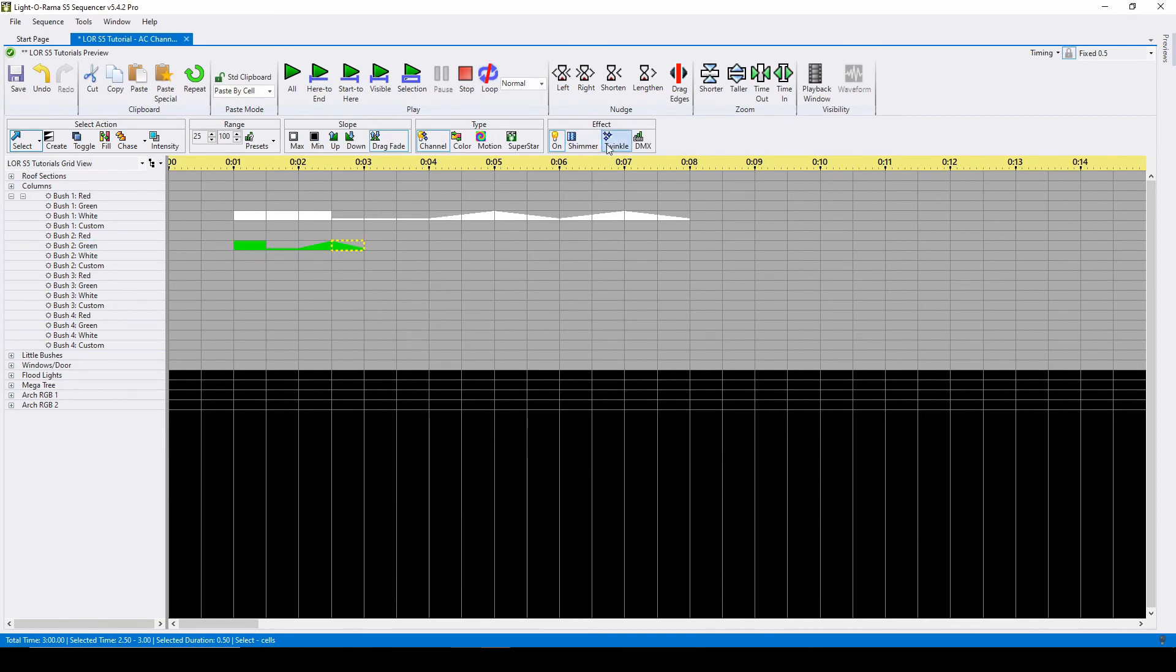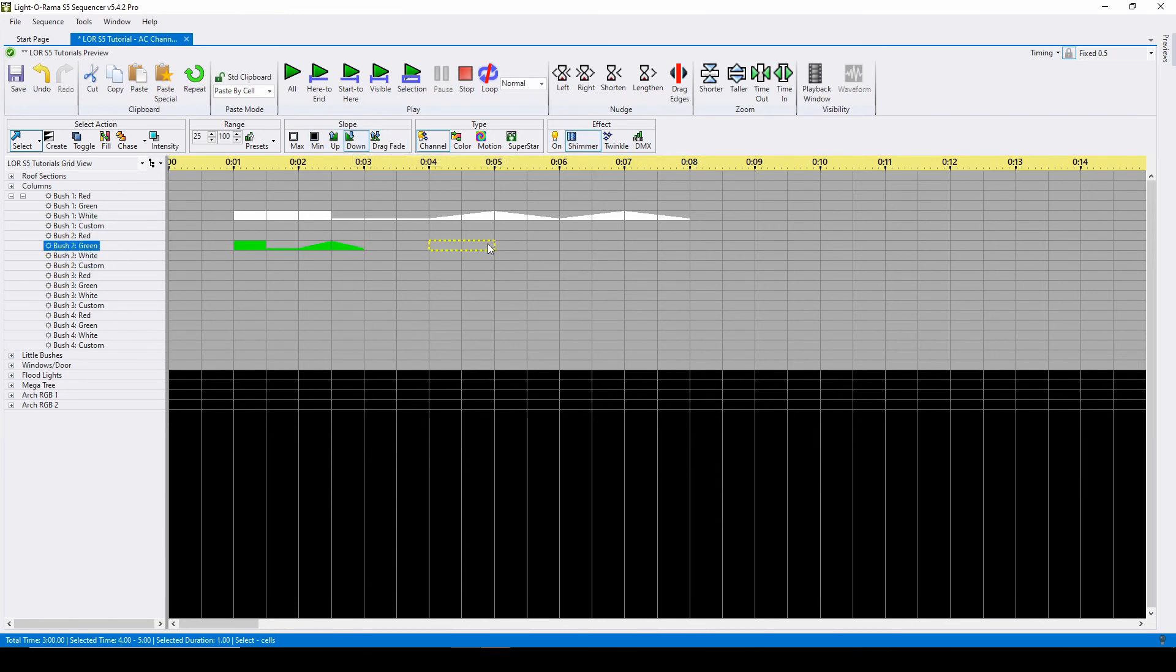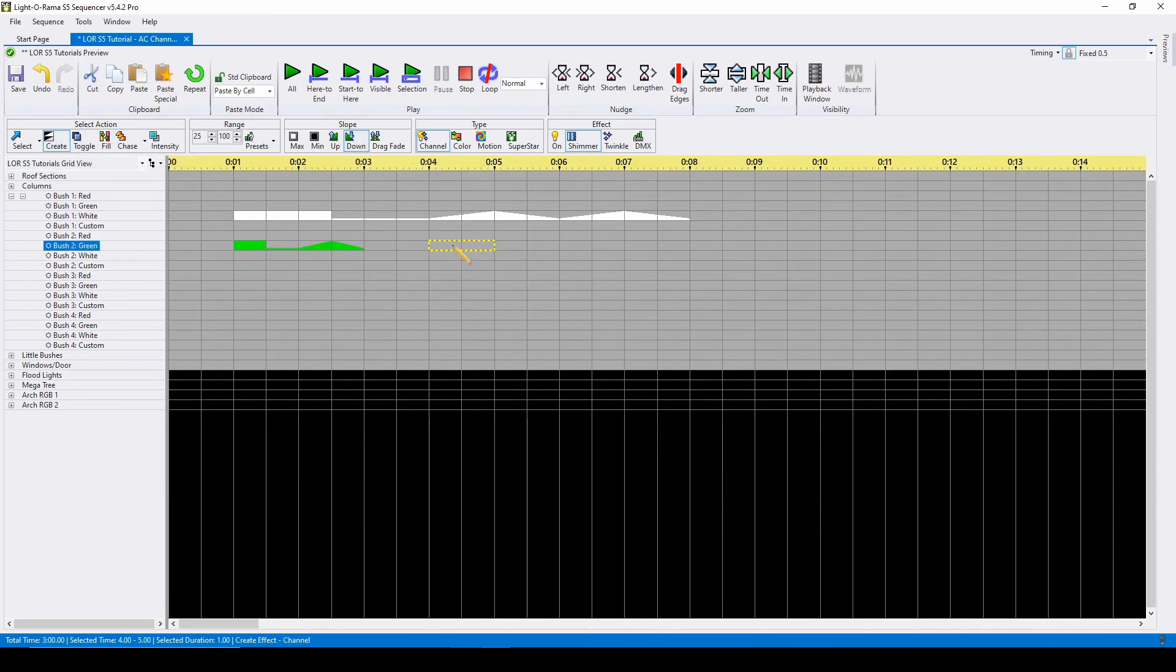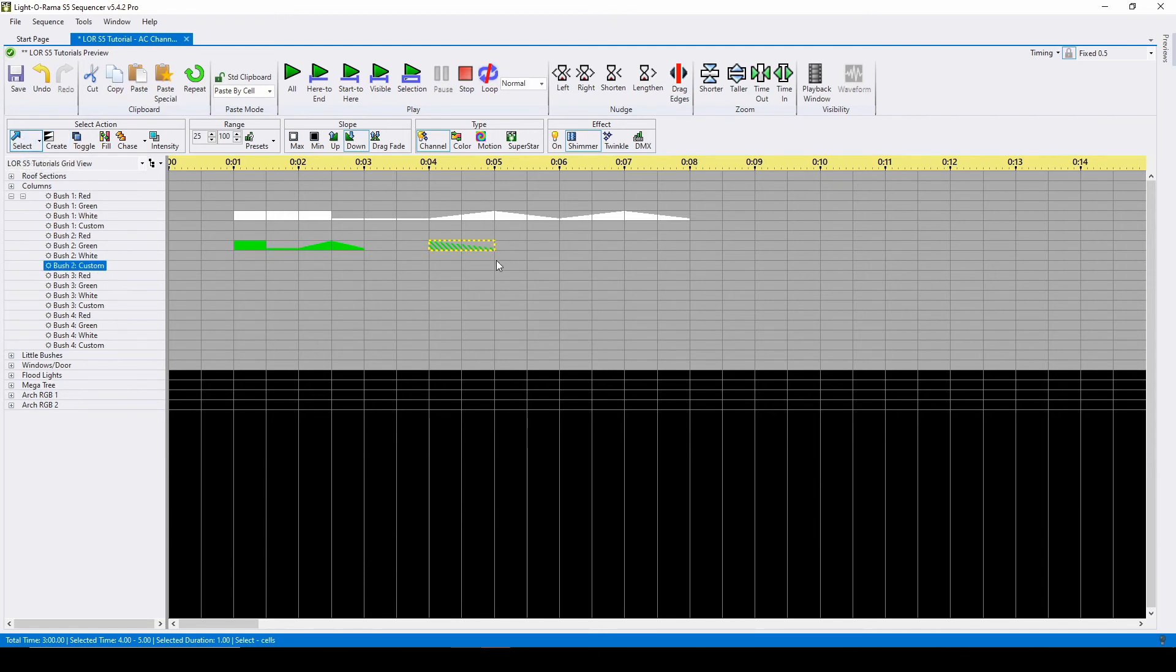If you have shimmer, twinkle, or DMX selected over in your effects selection area, any effects you place using the create action or keyboard shortcuts will appear as the respective effect type. For example, instead of a solid ramp down, we could create that effect as a shimmer.